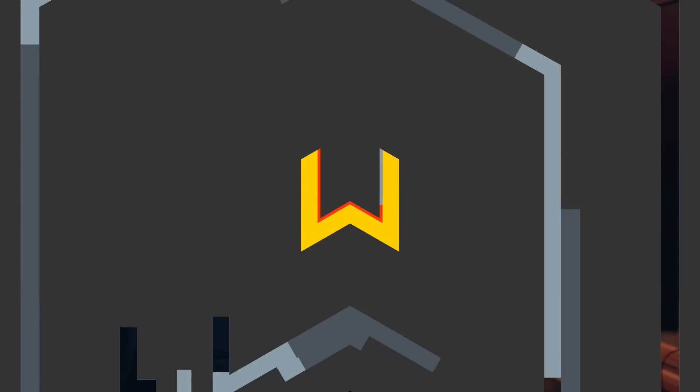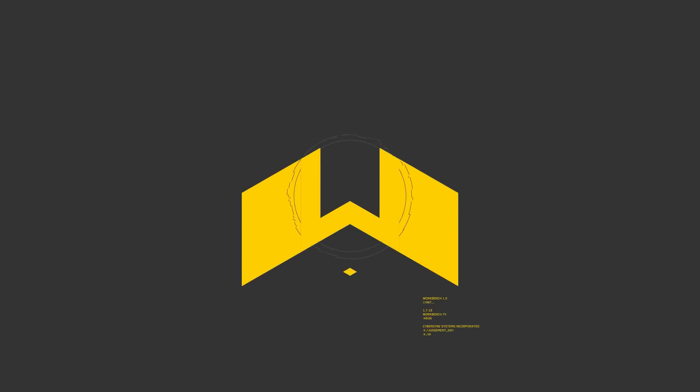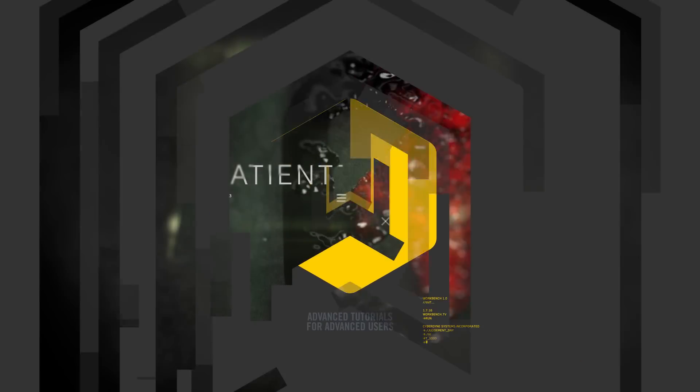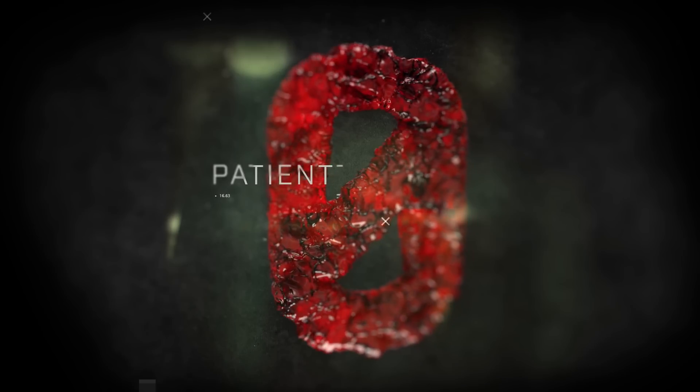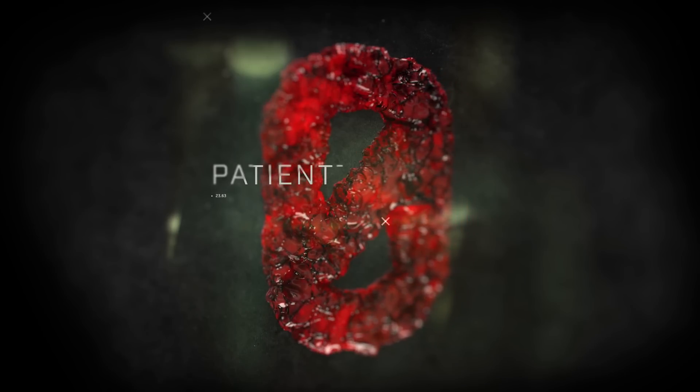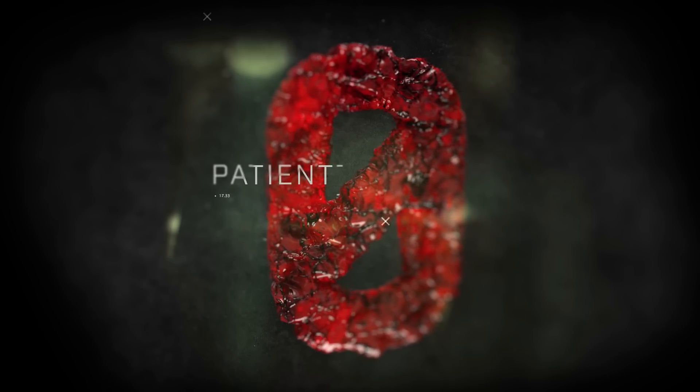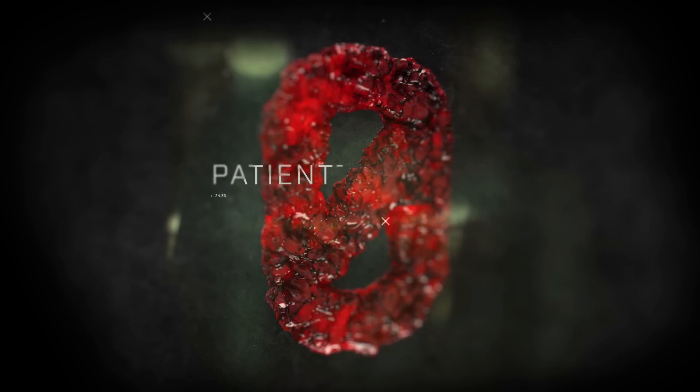Hey, what's up guys? It's Seth from Workbench, and this week we're going to take a look at creating some infected text in cinema. We're going to take a look at creating this animation. We're going to take it in parts. There's a lot to do, so let's get started.